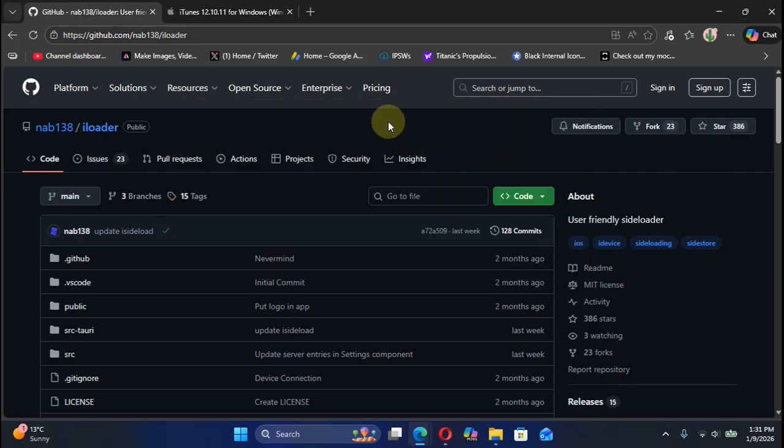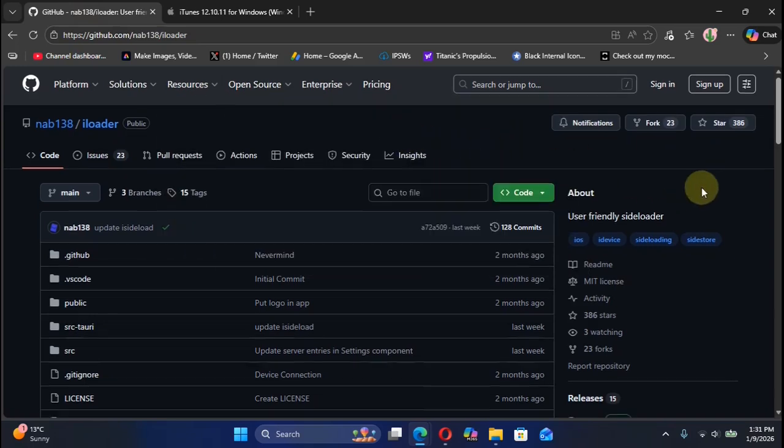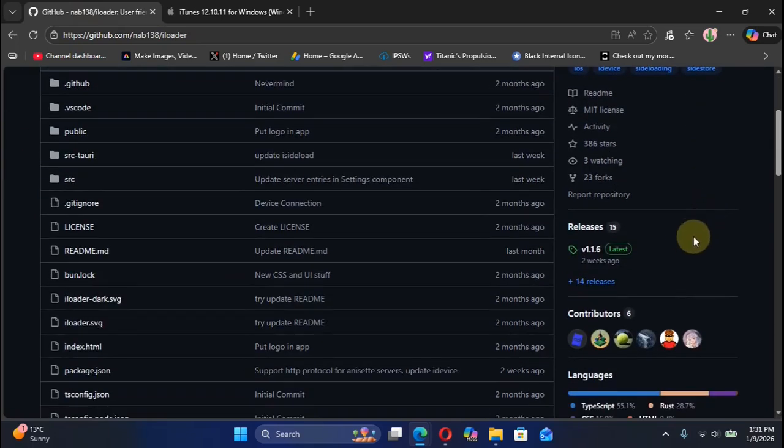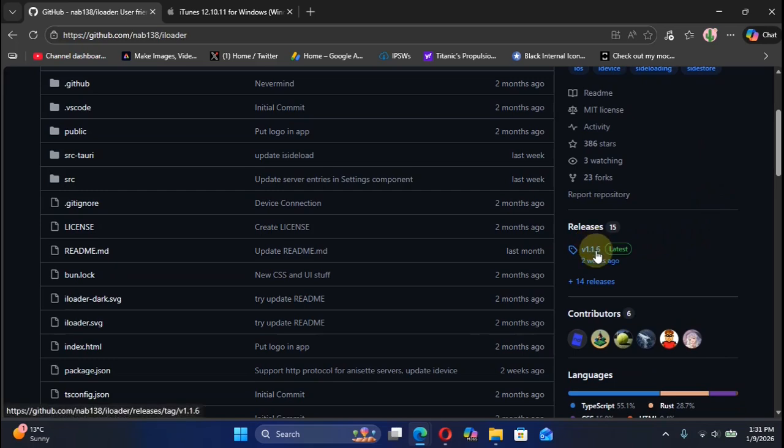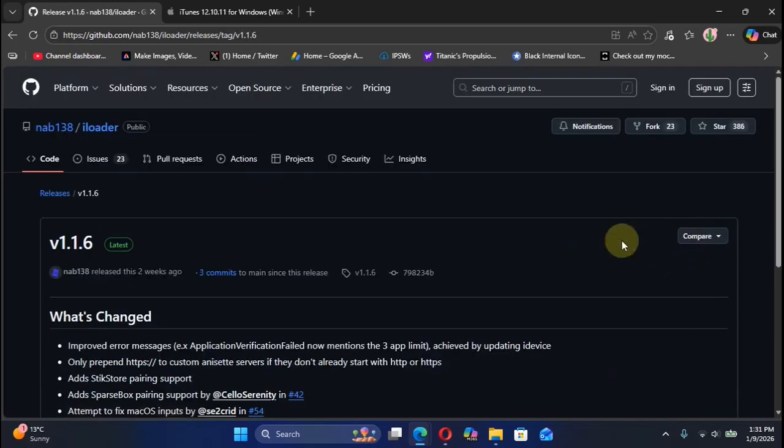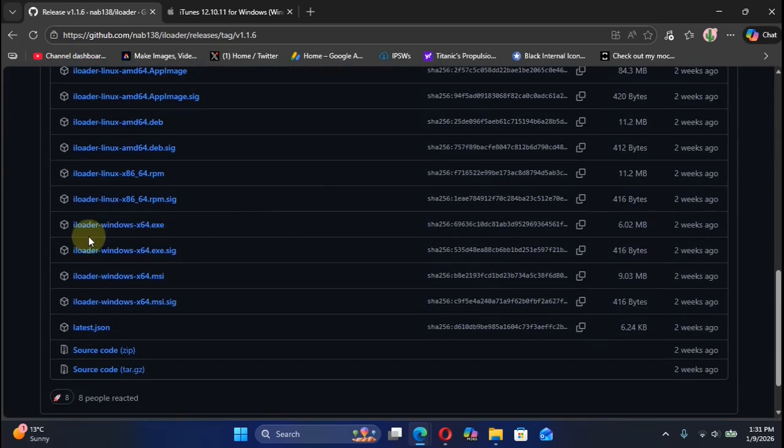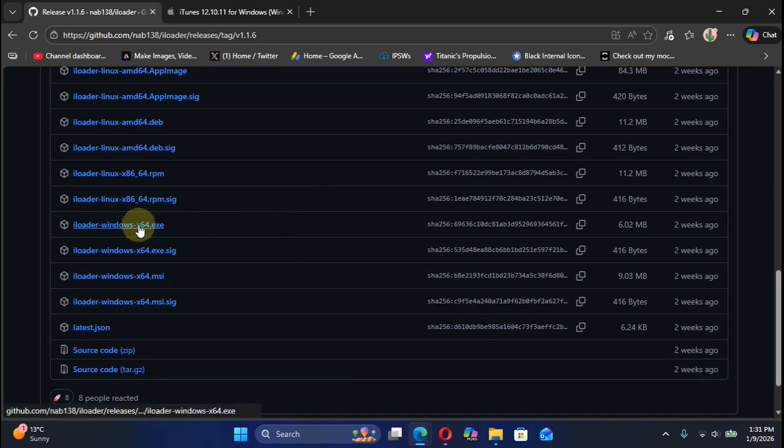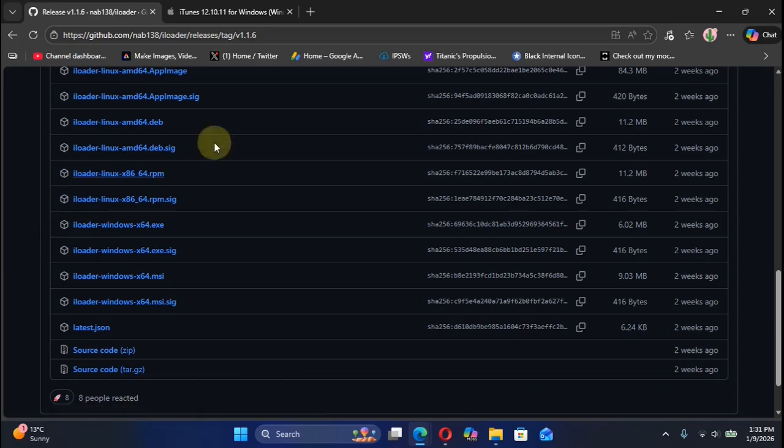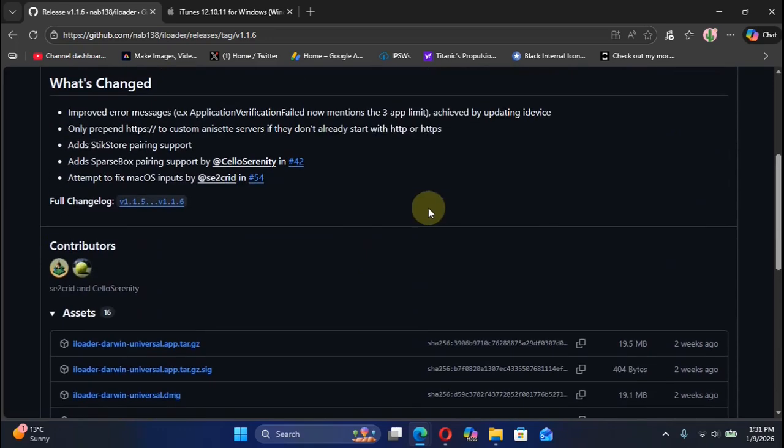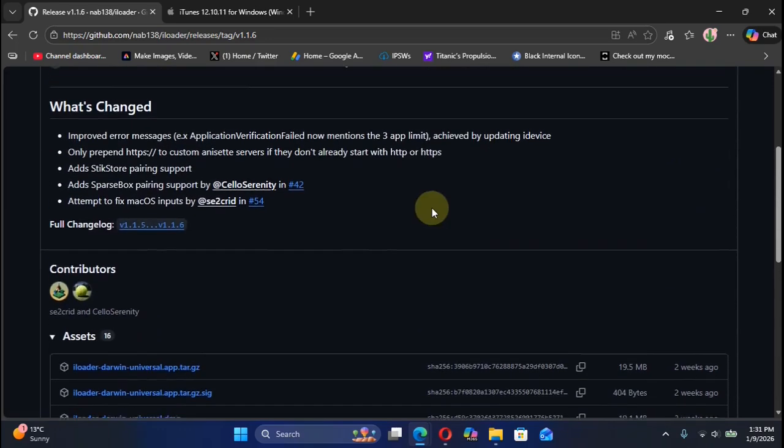Then return back to the iLoader's official GitHub page. When you scroll down you'll see this latest release right here. You will find this file iLoader Windows x64. Simply get this file on your PC and install it as usual like any other app.